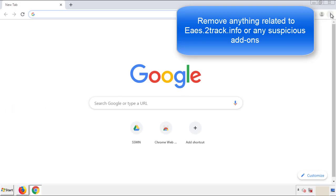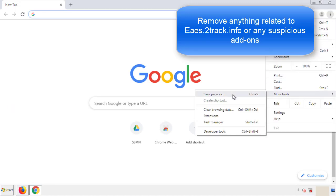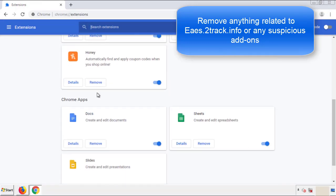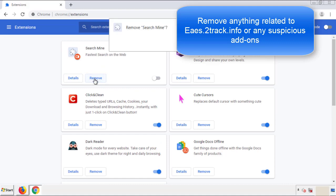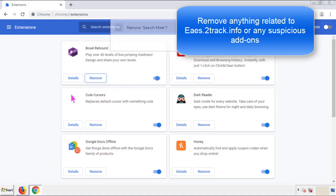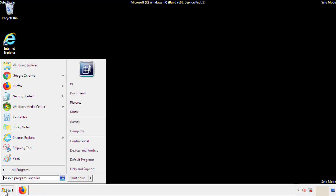From the menu button, into settings, click on extensions. Again, we're looking for anything suspicious that we need to delete. Click remove and we're done. All we have to do now is restart the computer and make sure that we got rid of the adware.